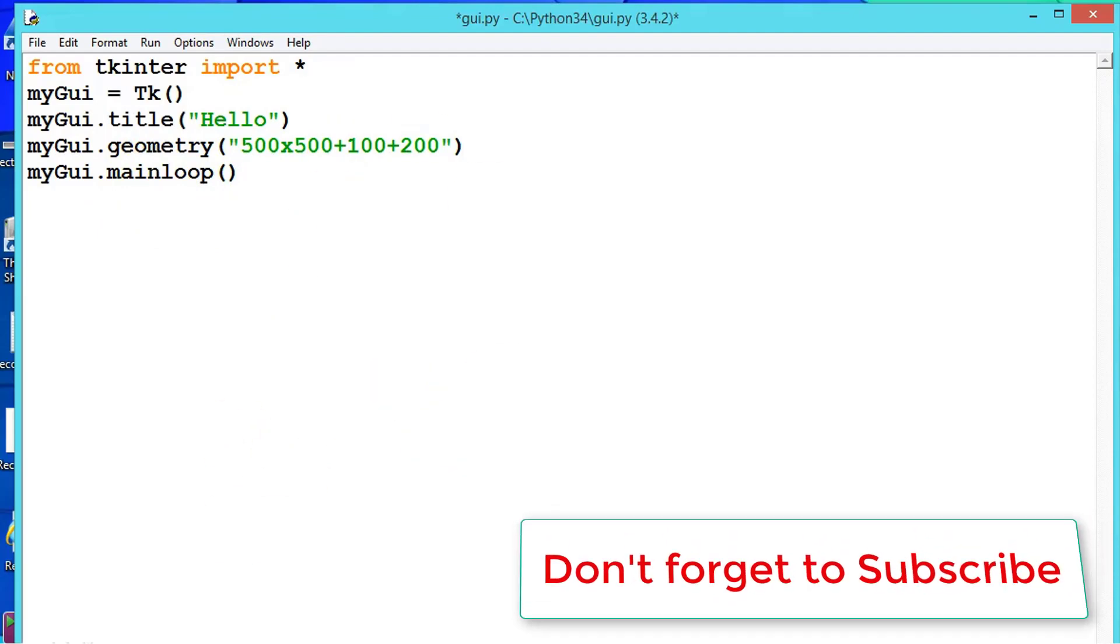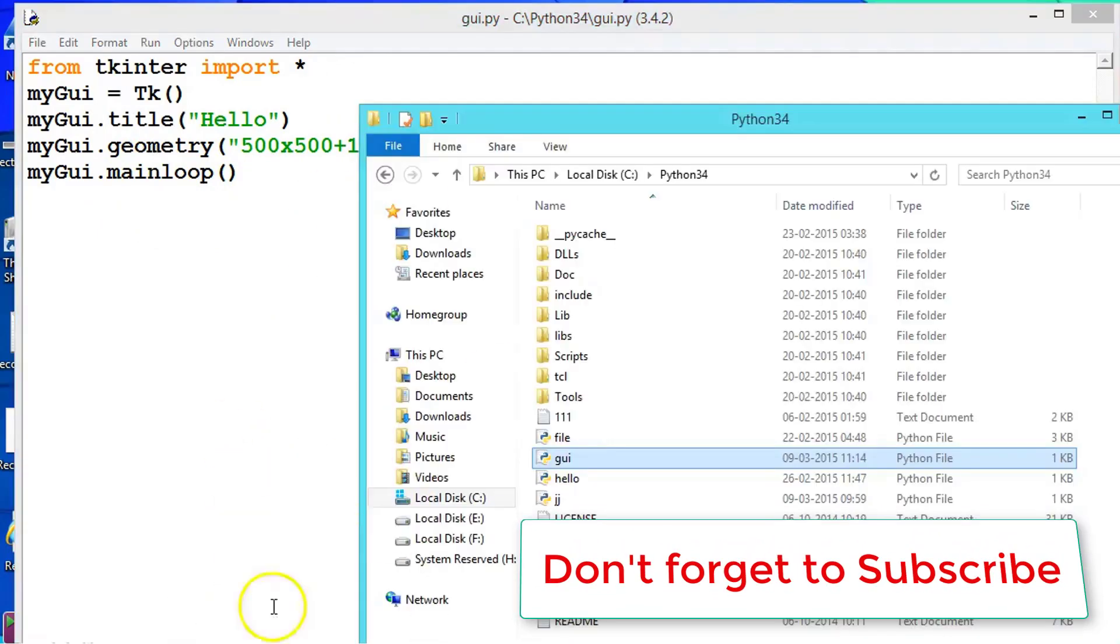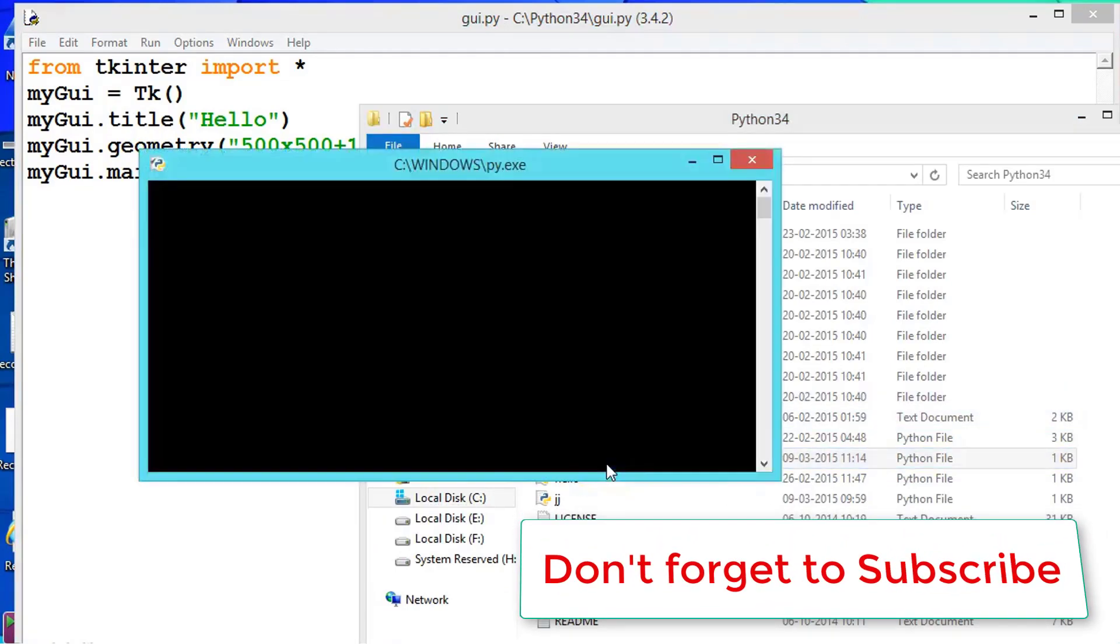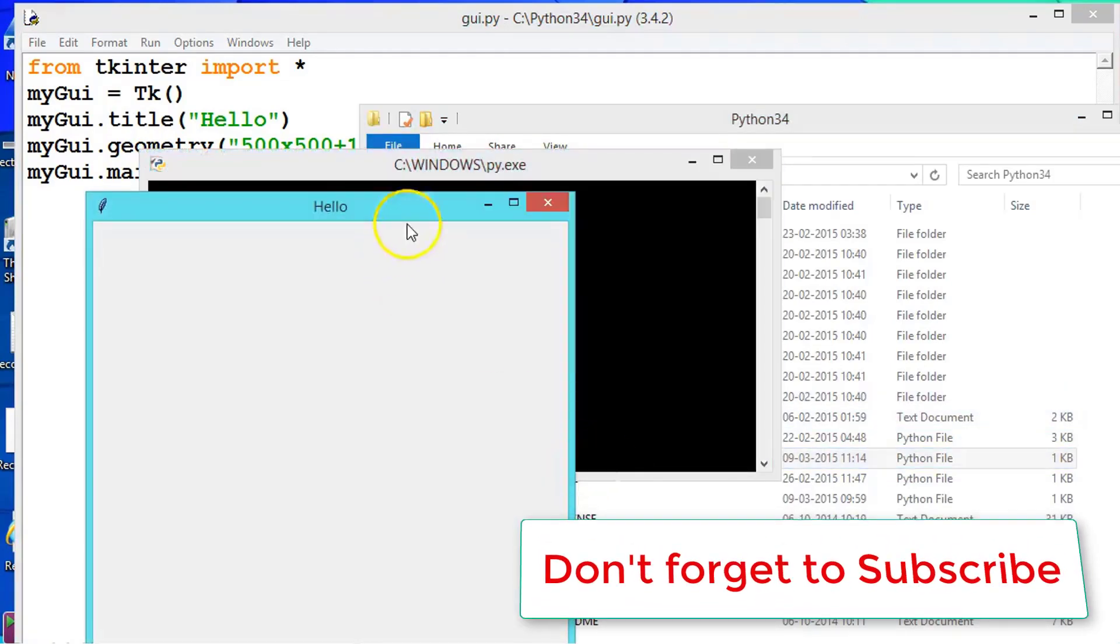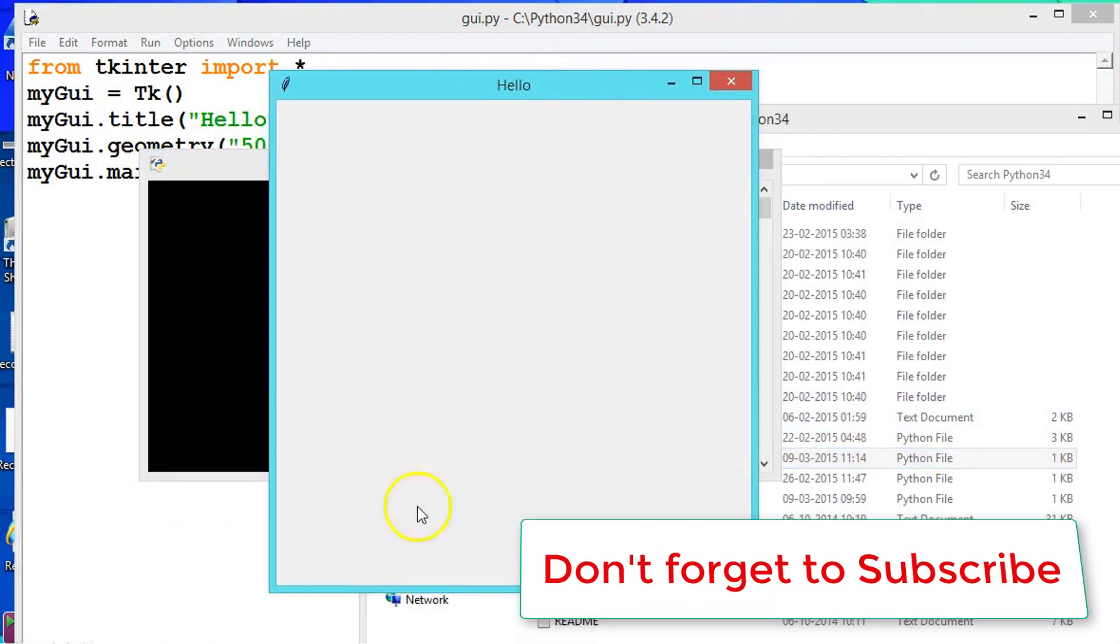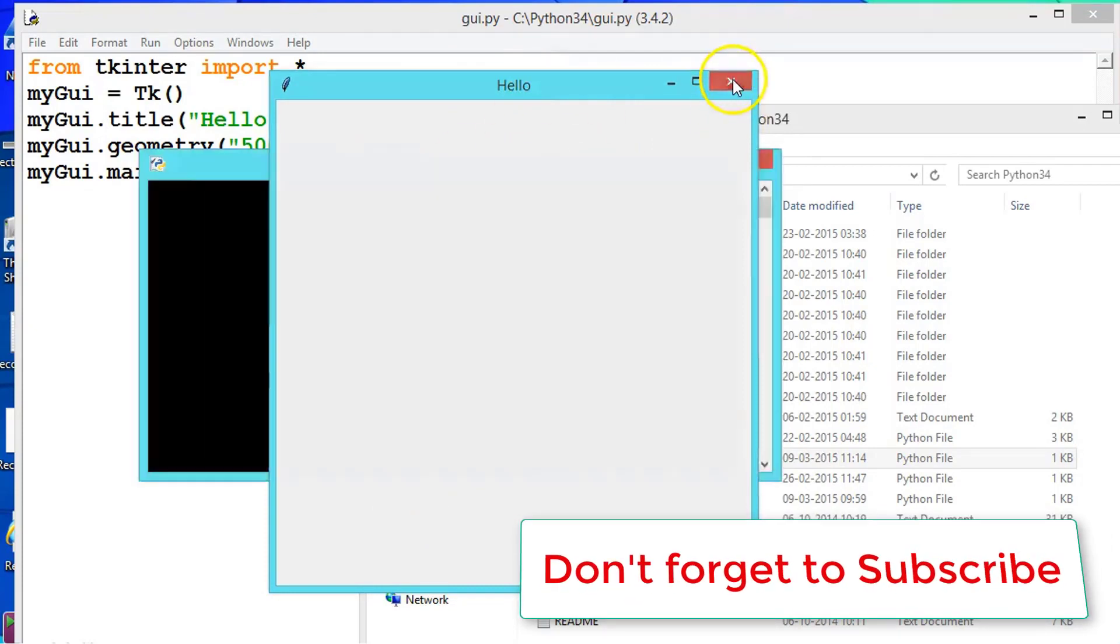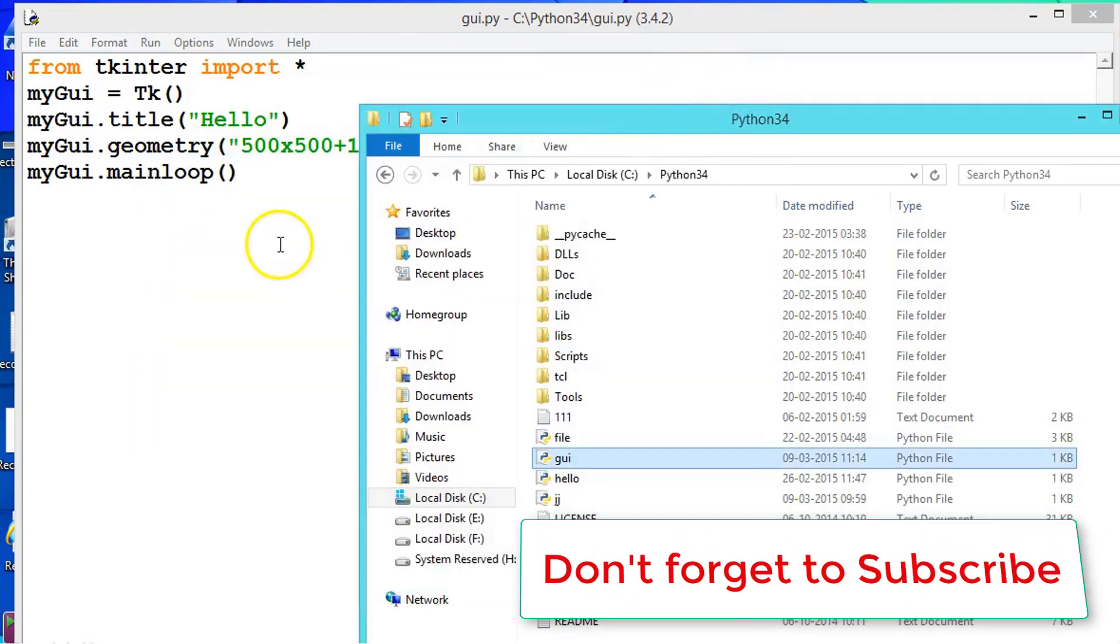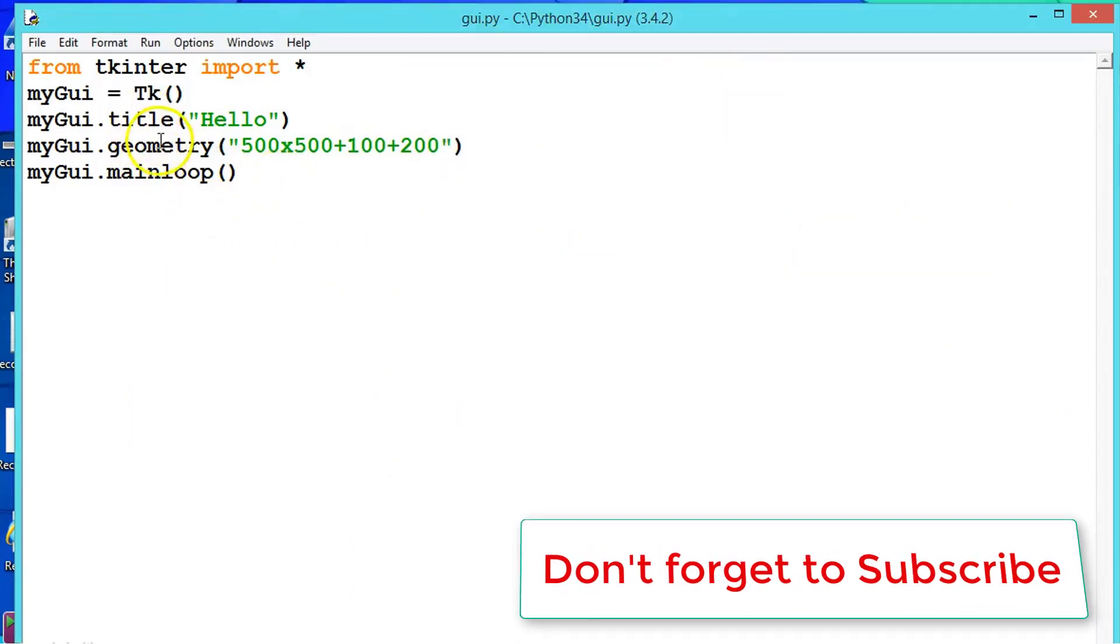So now if you, let us save it, now open the file. See here, until any event occurs, this window will be appearing. So this is the use of the main loop. Hope you understood these two methods.